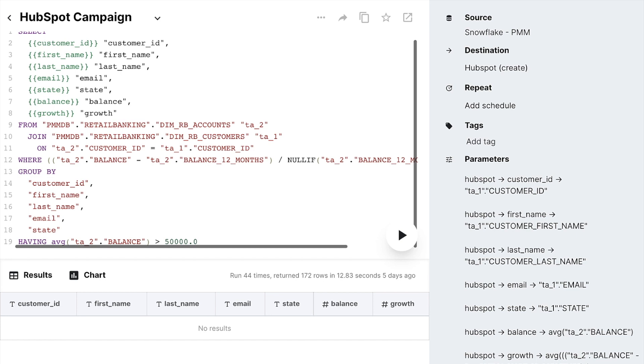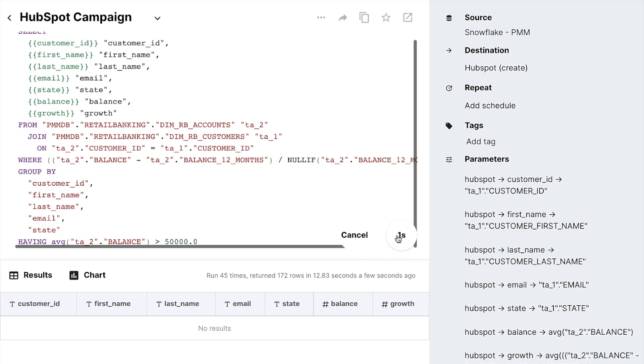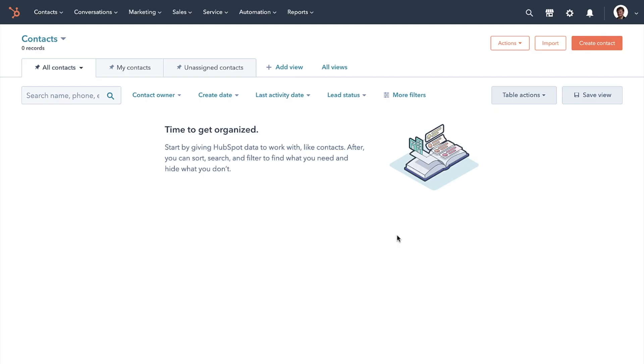Now that we've explained everything we see here, let's click the play button to run this block and see how easy it is to push the results of our analysis from the database to HubSpot. So, while that's running,